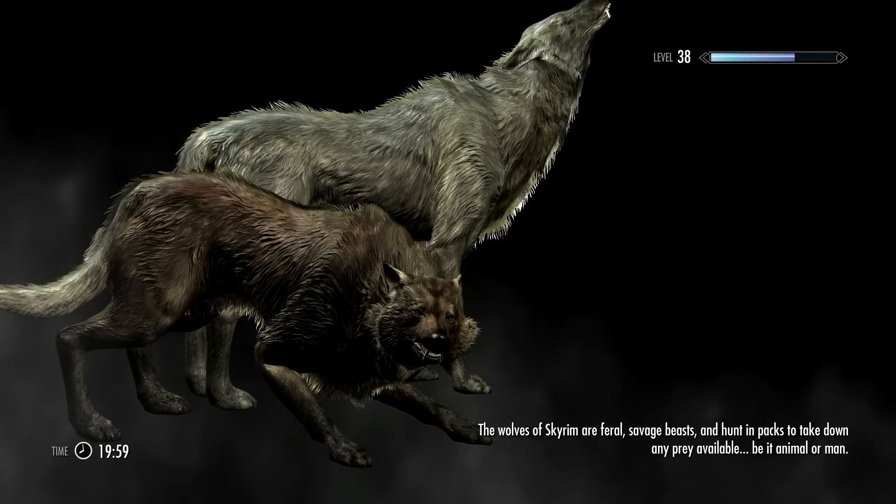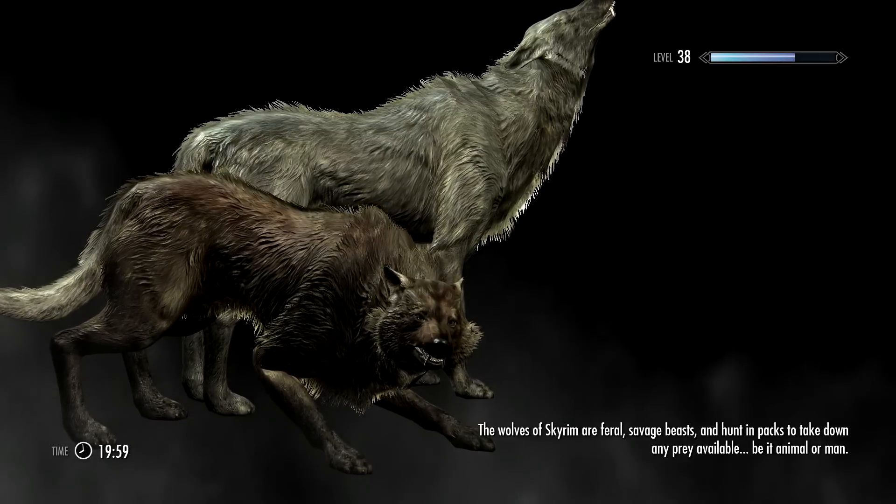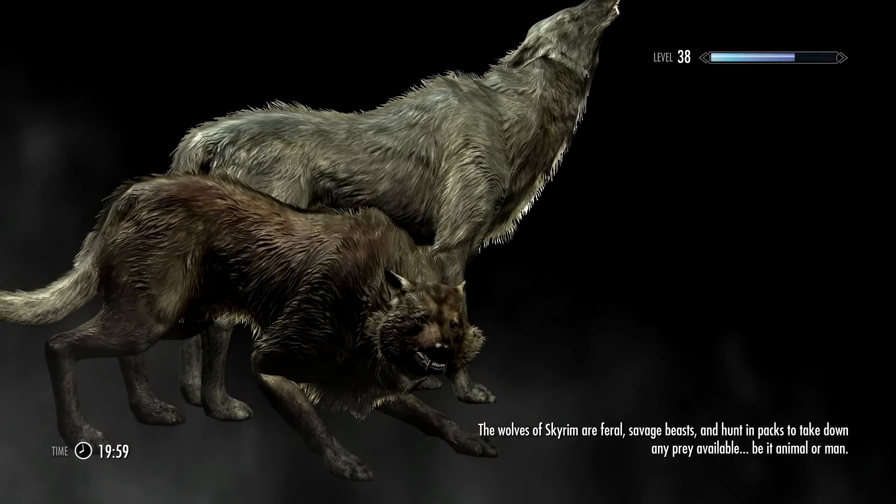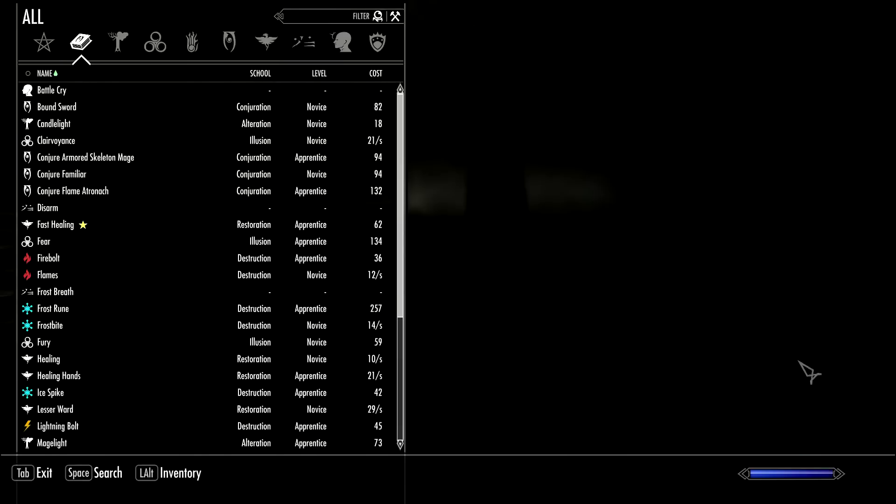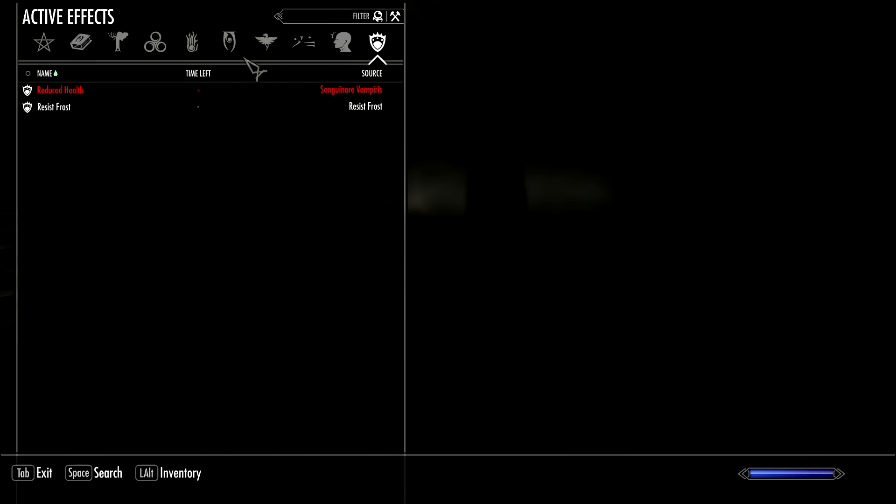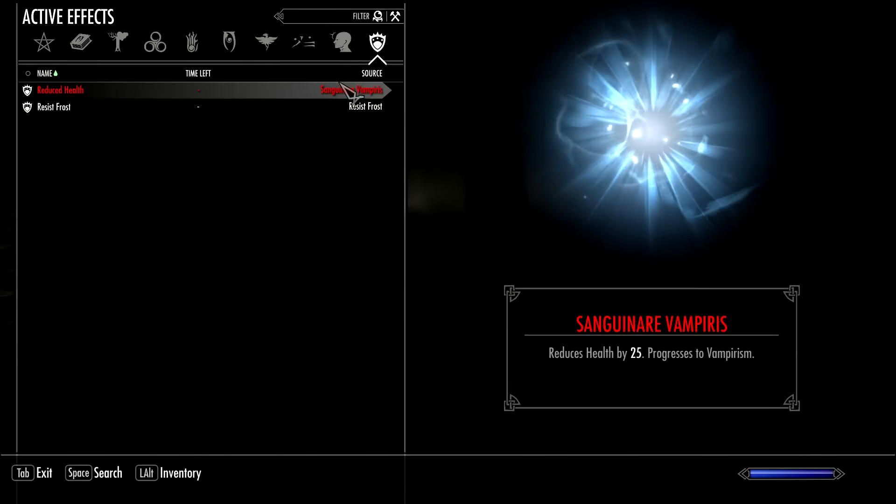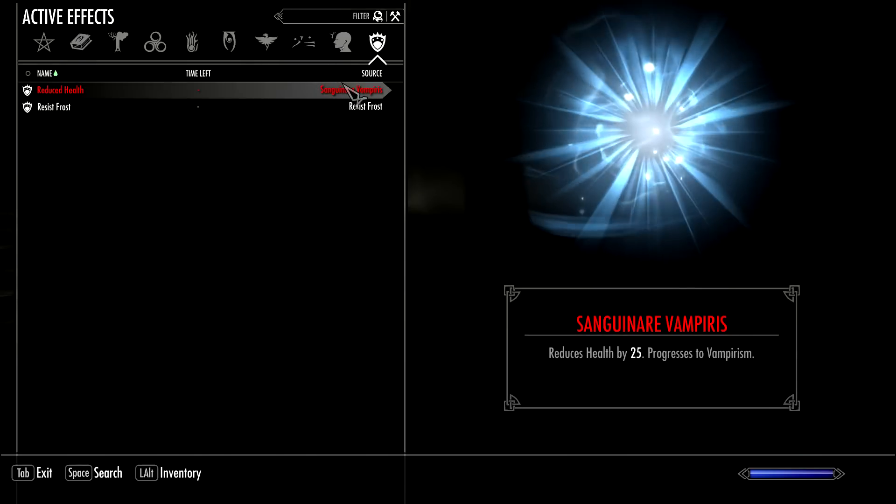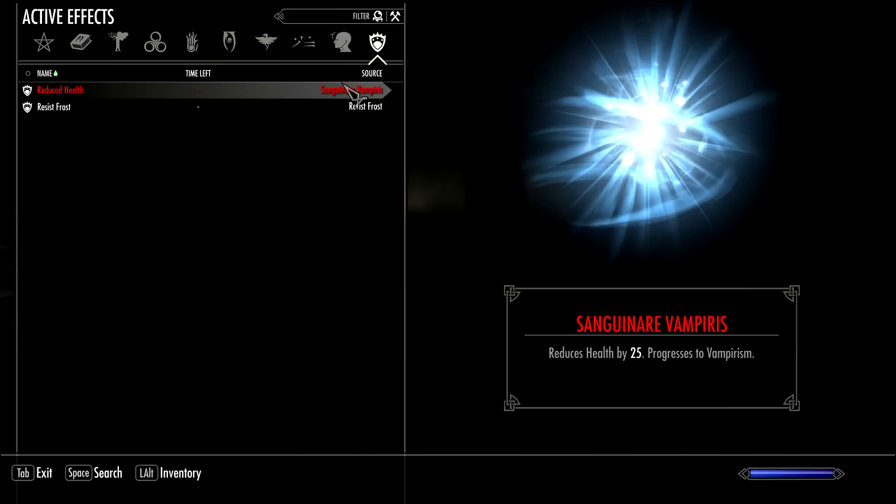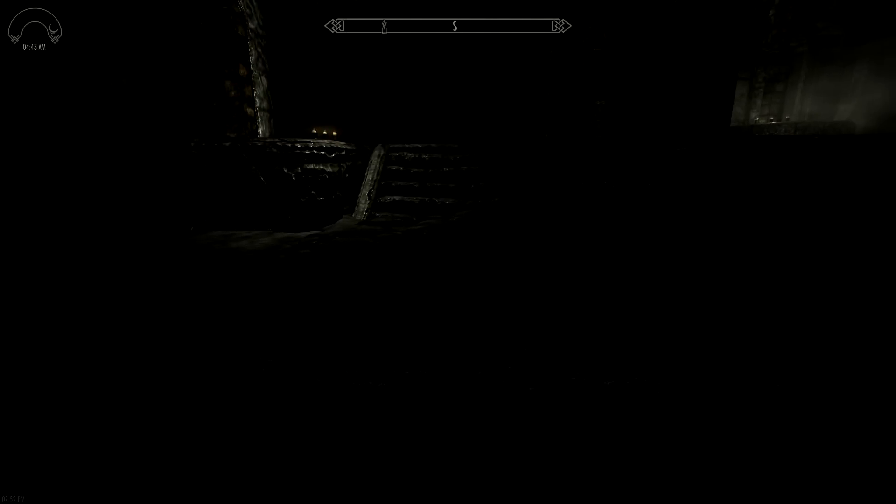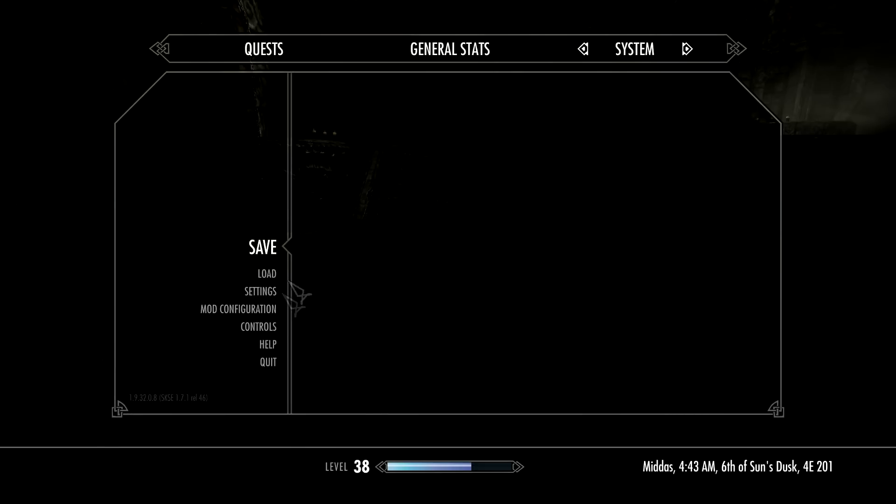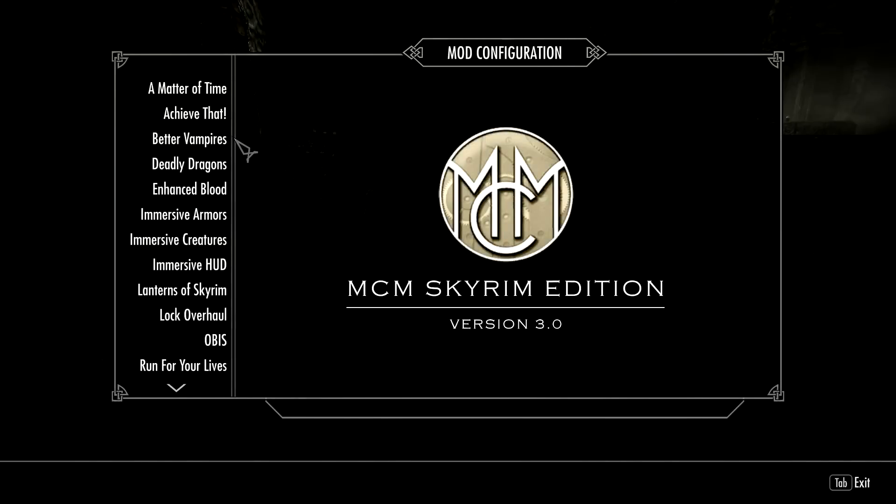You were already infected with Sanguinar Vampiris before we removed the mod and everything - you still have that attached to your character. You still have Sanguinar Vampiris. We'll make all the mod selections and then we'll let the virus run its course and you'll be turned back into a vampire completely.